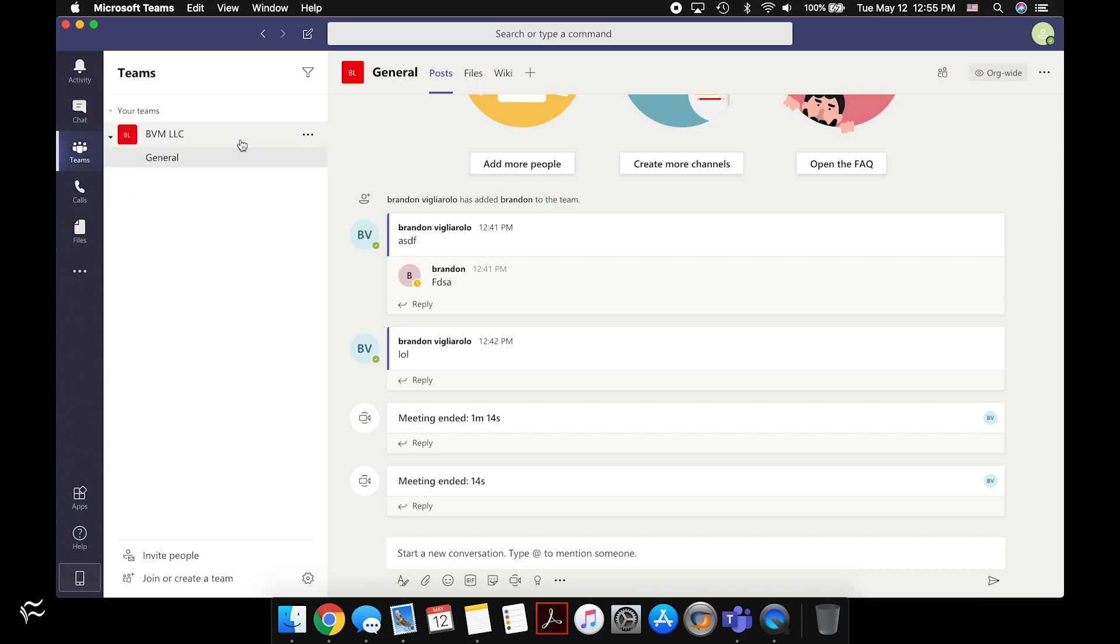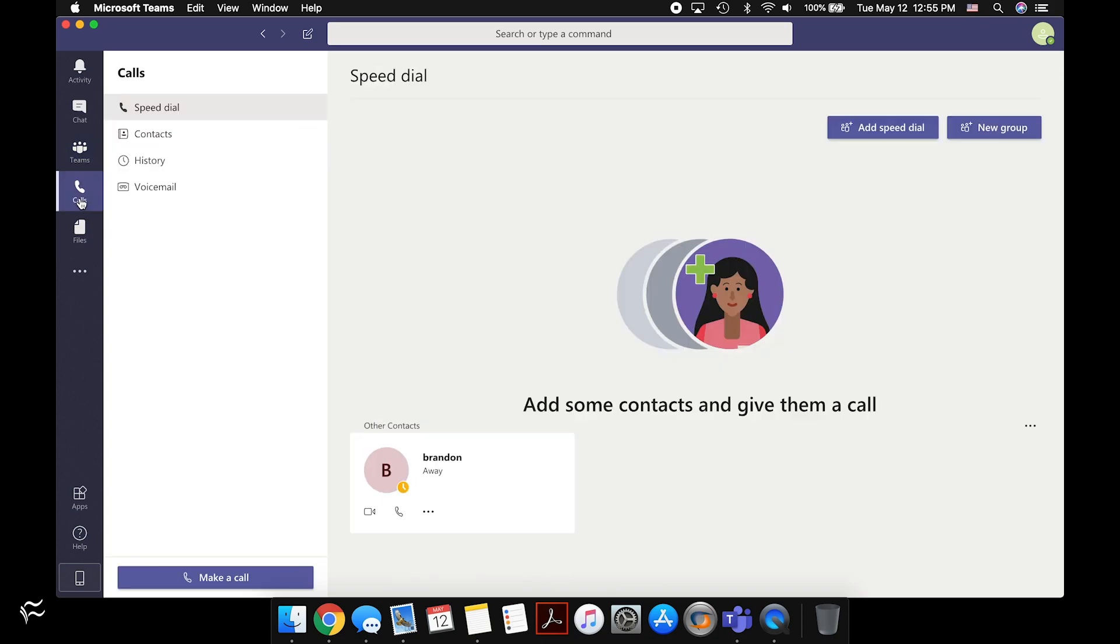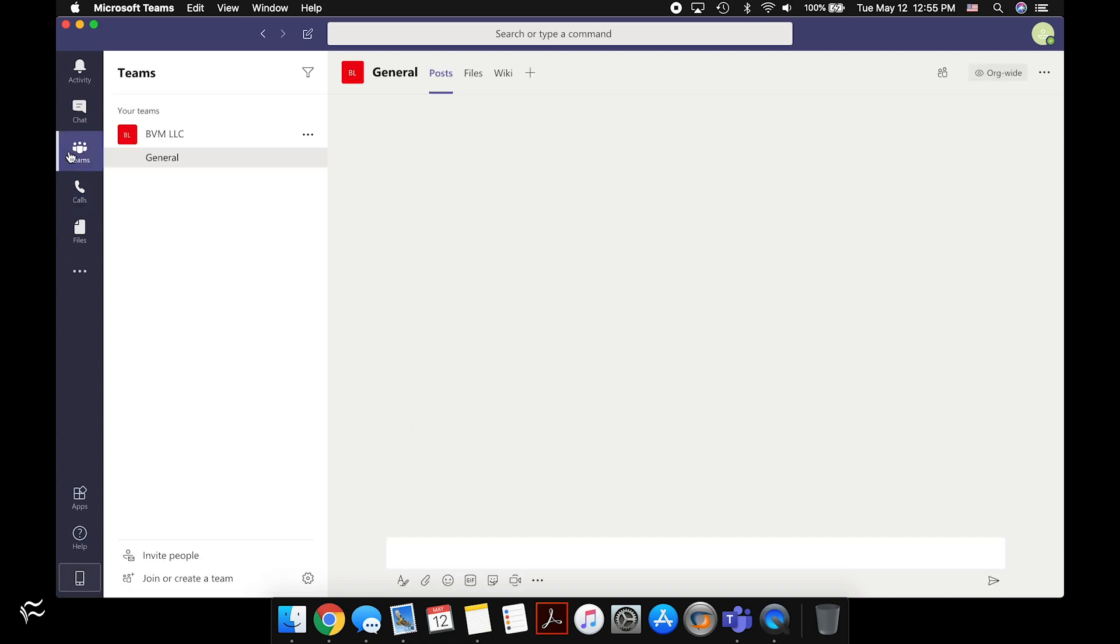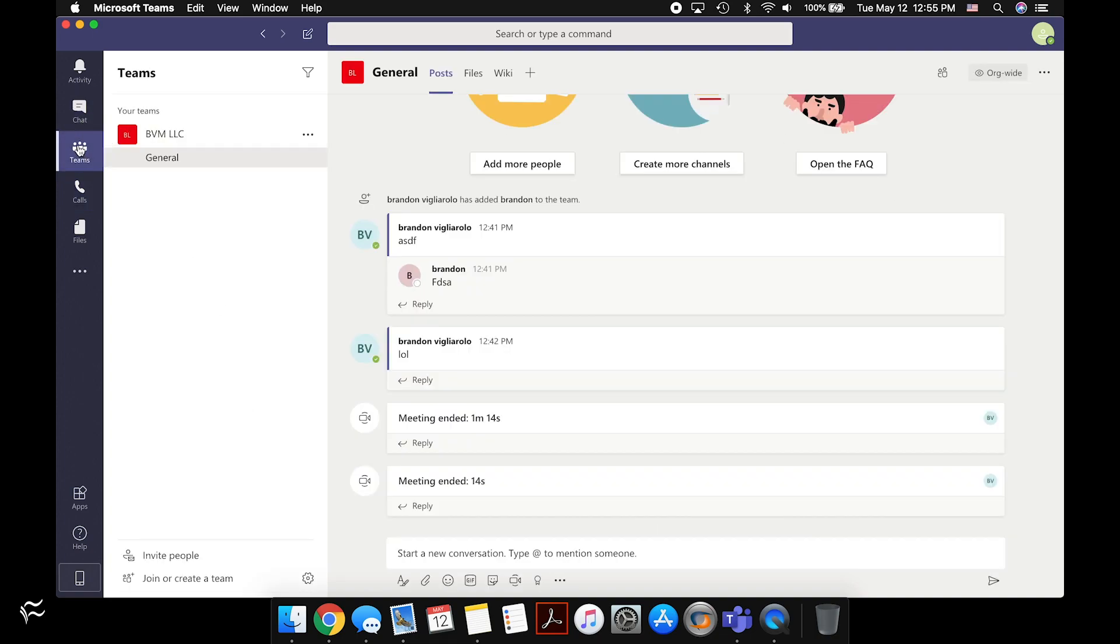Starting a meeting and doing things in a meeting is a bit different than actually doing just a plain call. If you click on the tab here for calls, this is more of a direct one-to-one call thing. If you want to actually start a meeting, you need to be in the Teams tab.